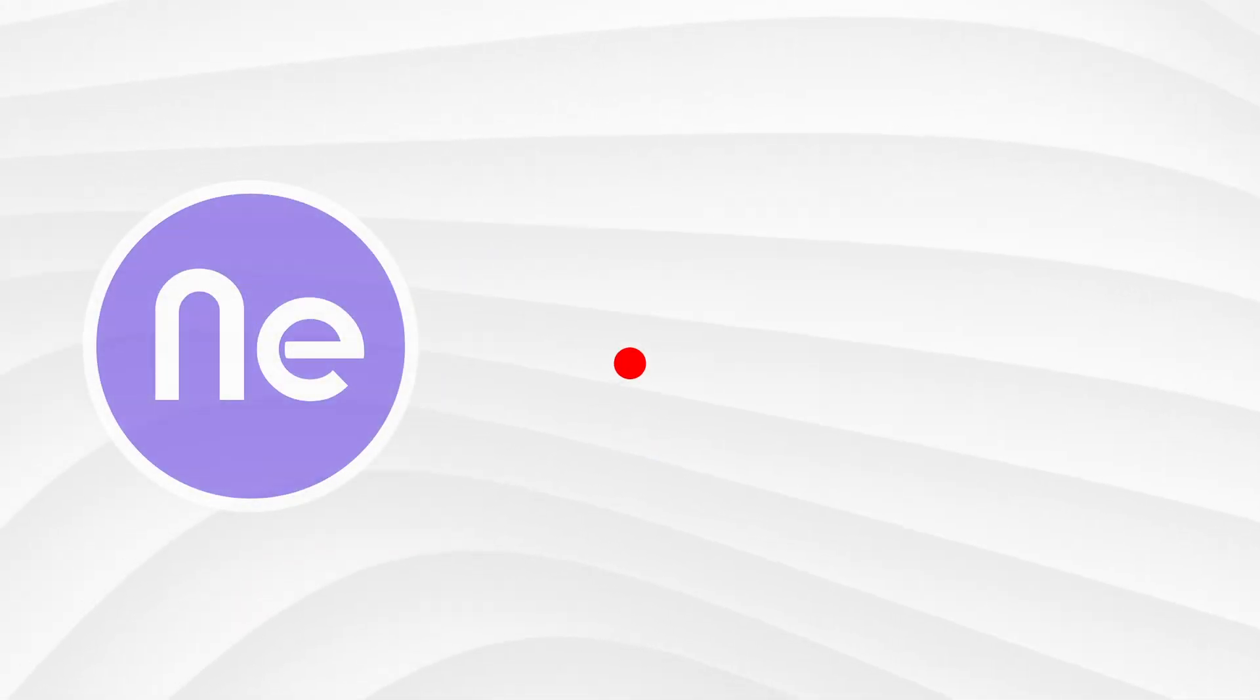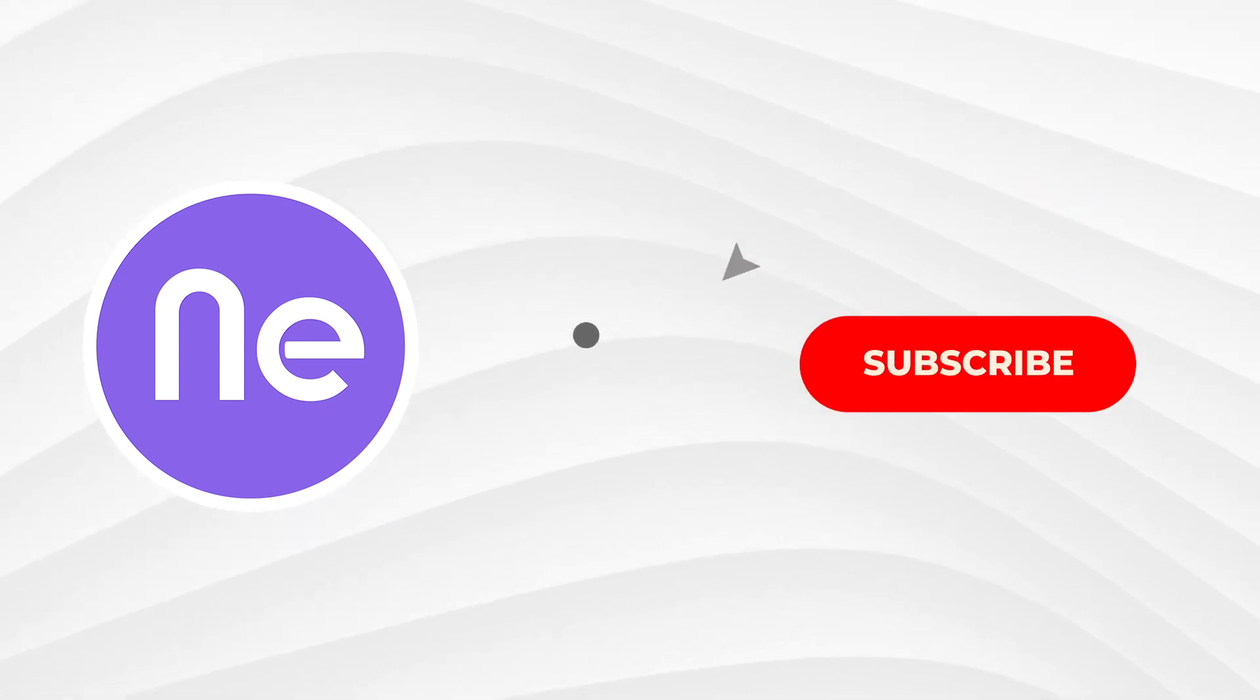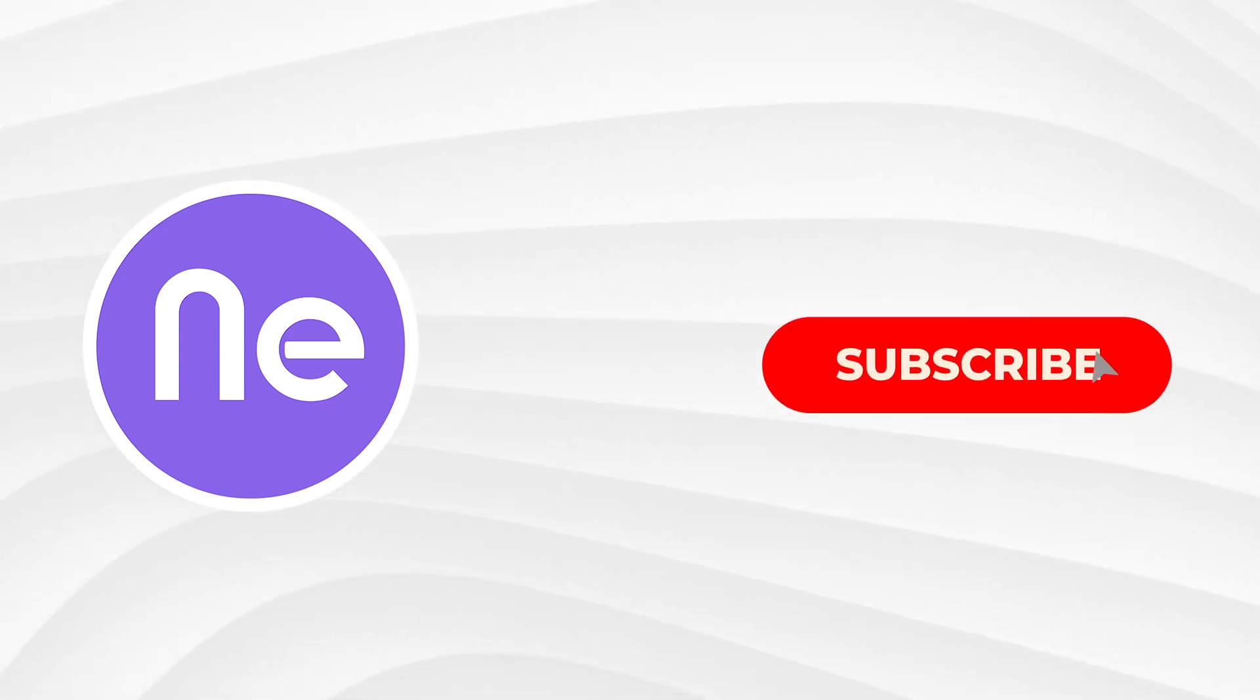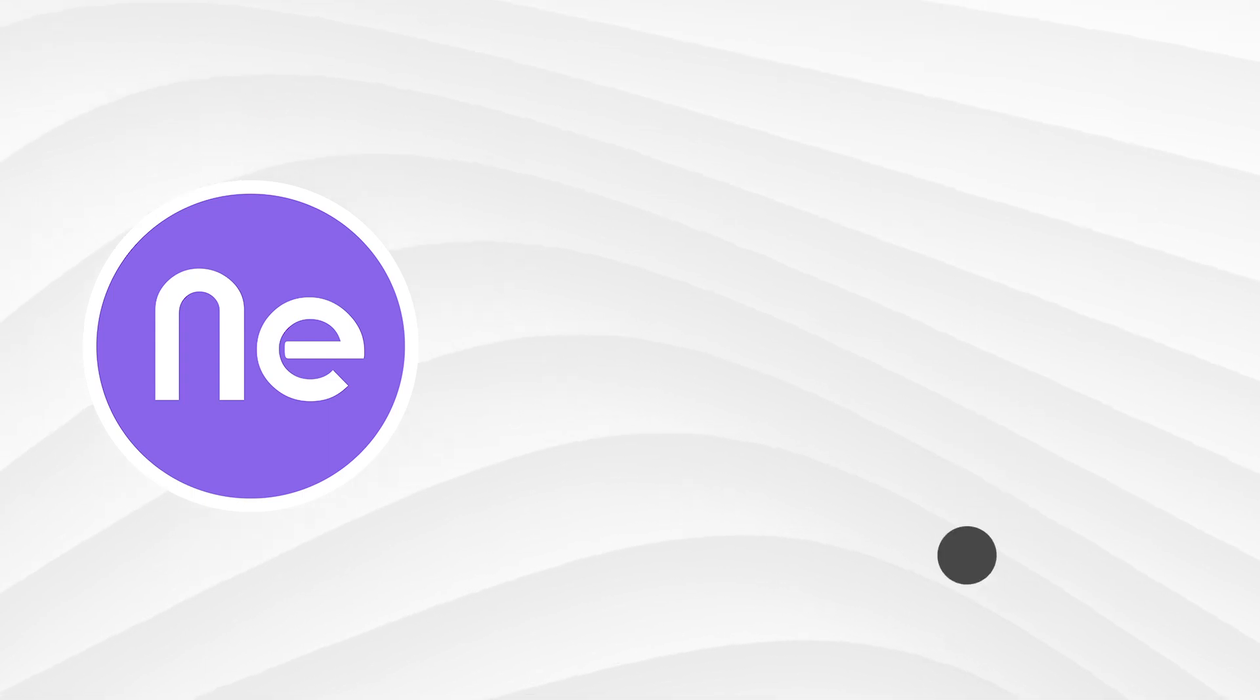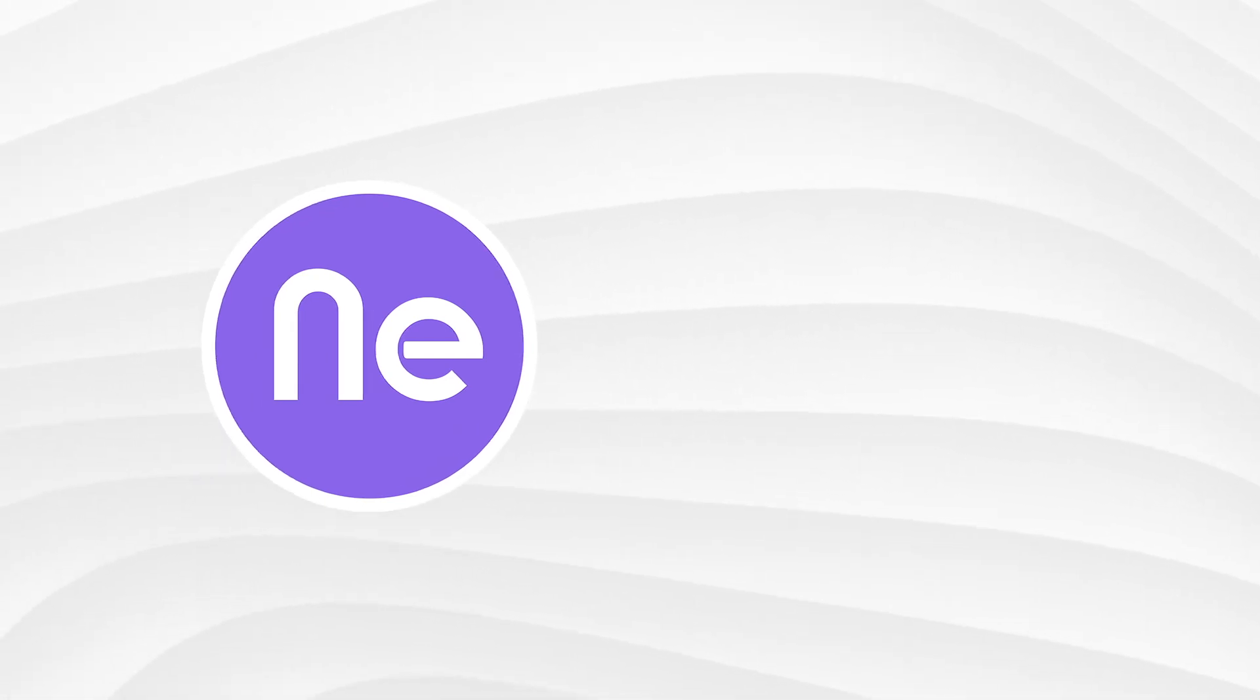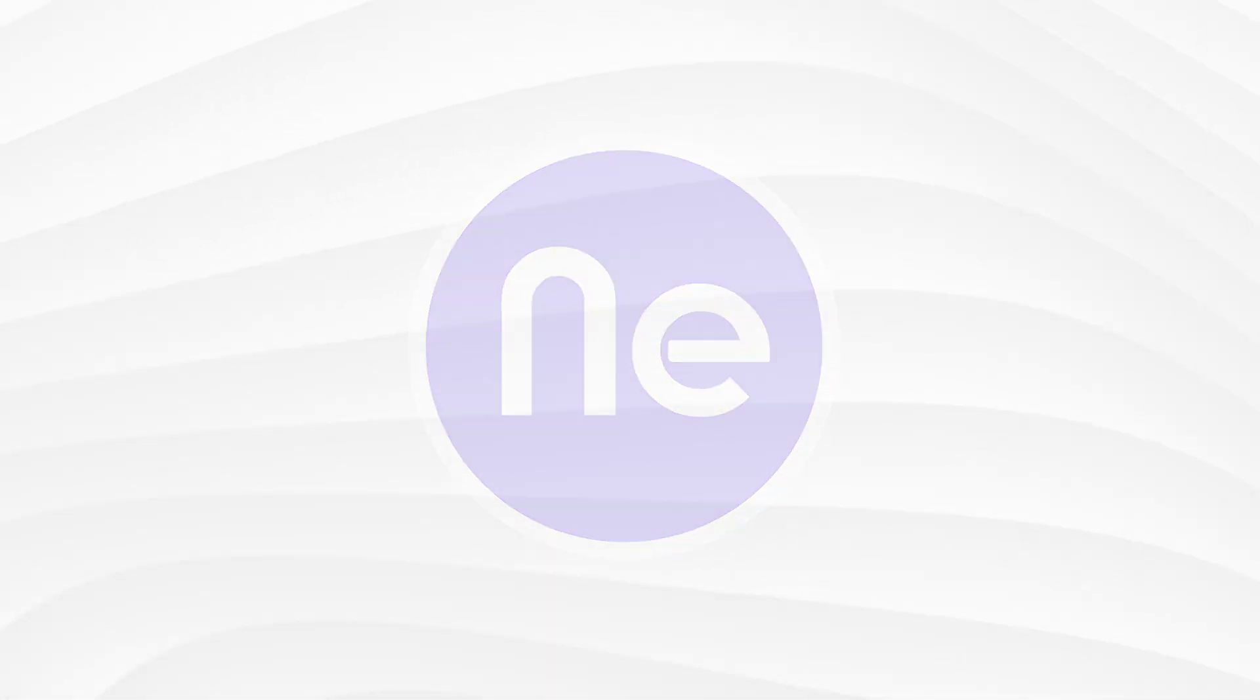Enjoyed the video? Then smash that like button and don't forget to hit subscribe. Also, make sure to tap on the bell icon to stay updated with all our latest videos.